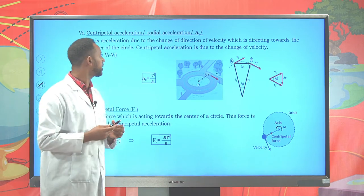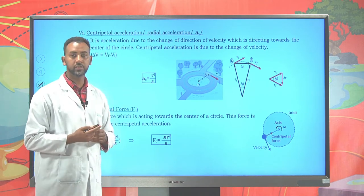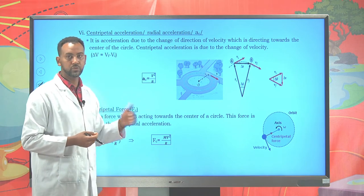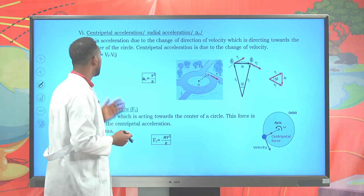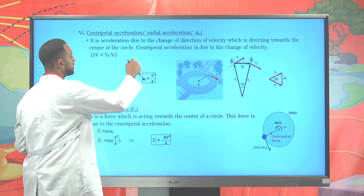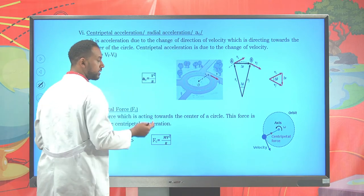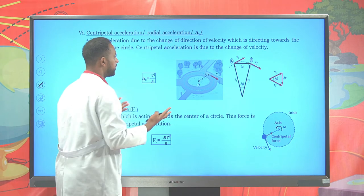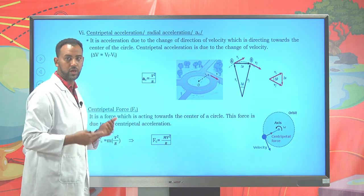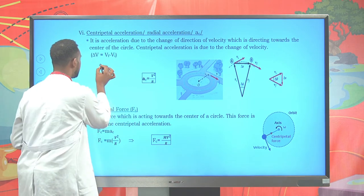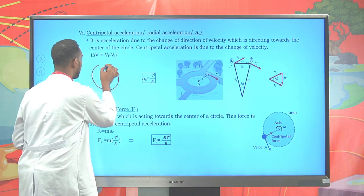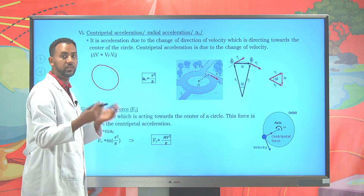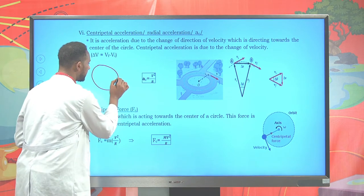Another important concept is centripetal acceleration, sometimes known as radial or normal acceleration. Centripetal acceleration acts along the center. For a given circular path, consider a particle in uniform circular motion — meaning it has a constant speed or magnitude of velocity.